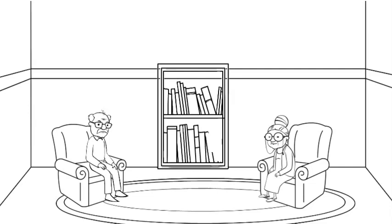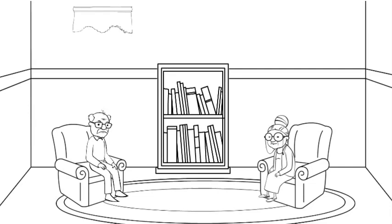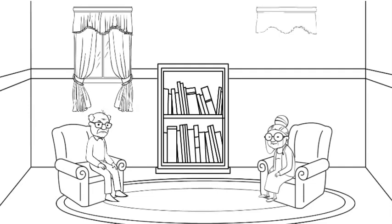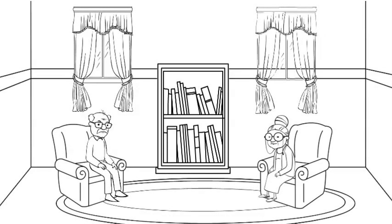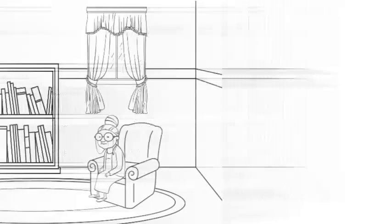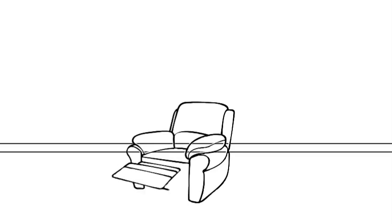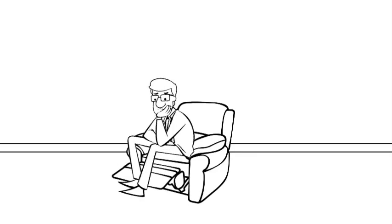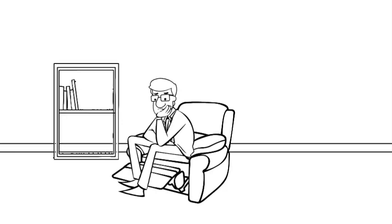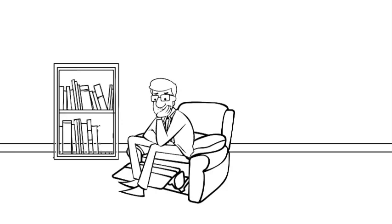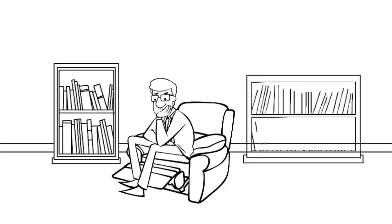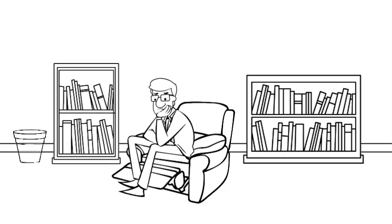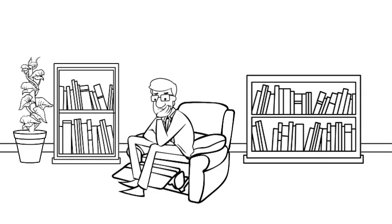Elder abuse is a serious issue that affects many older adults and one of the risk factors is social isolation. When a person is isolated, they are more vulnerable because things can happen to them that no one else sees. It is often a shameful or embarrassing thing to disclose or report as many abusers are partners, adult children or grandchildren.